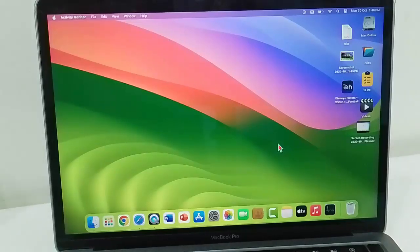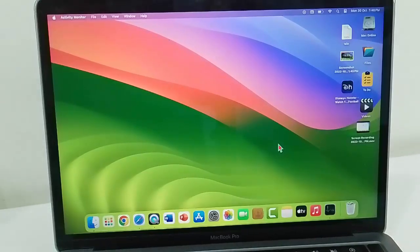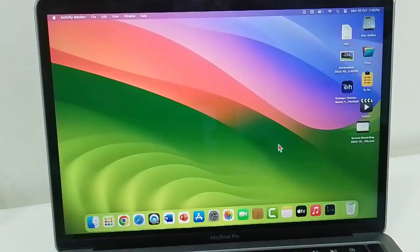Hey guys, welcome back. Today in this video I will show you how to fix widgets not working on your Mac.